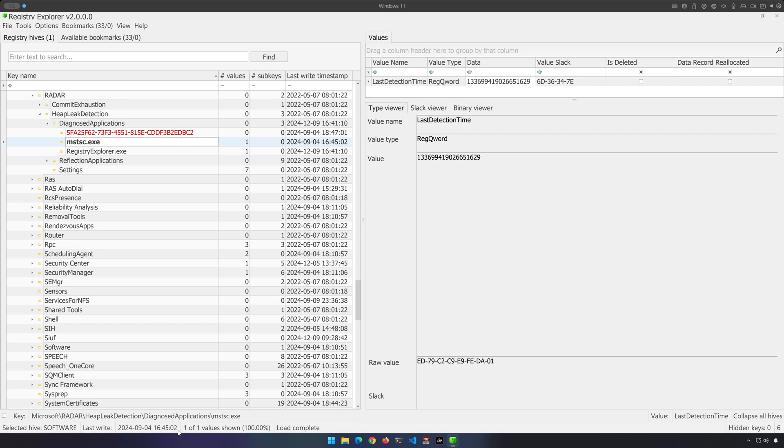And consider the fact that on Windows servers, this key is still going to be present. And of course, Windows servers do not have Windows prefetch turned on by default, which means that you won't have prefetch. But in the absence of prefetch, this could be yet even more valuable as an artifact of execution.